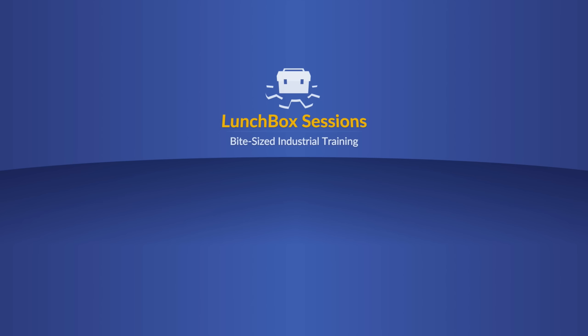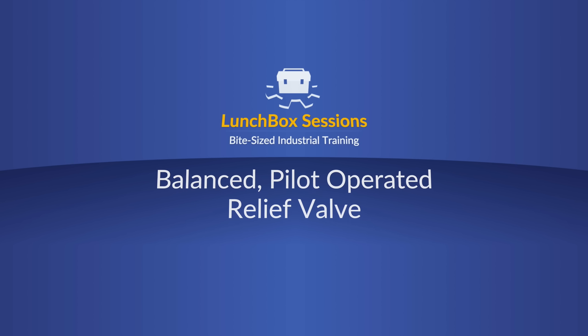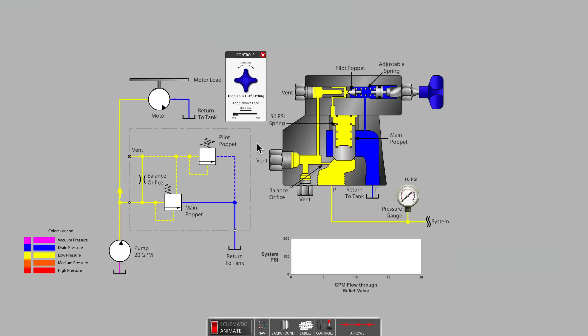Welcome to Lunchbox Sessions, bite-sized industrial training. Hello, this is Carl from LunchboxSessions.com.